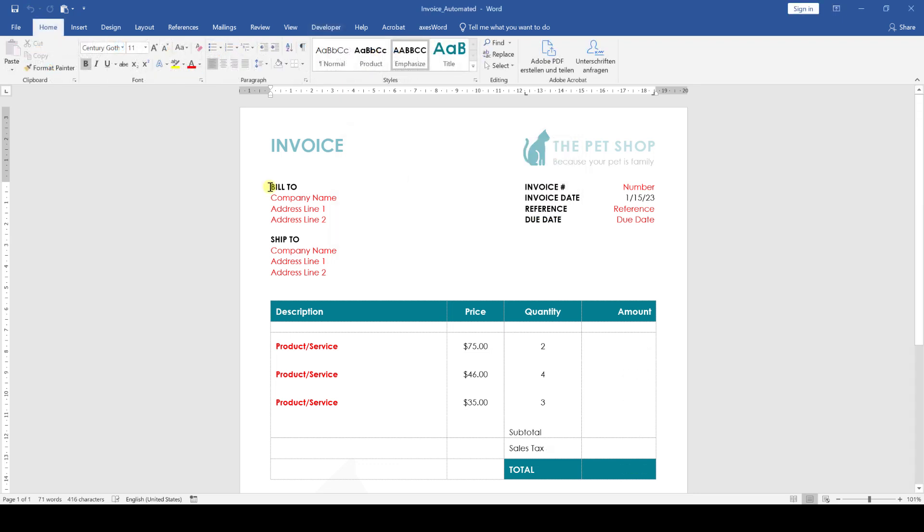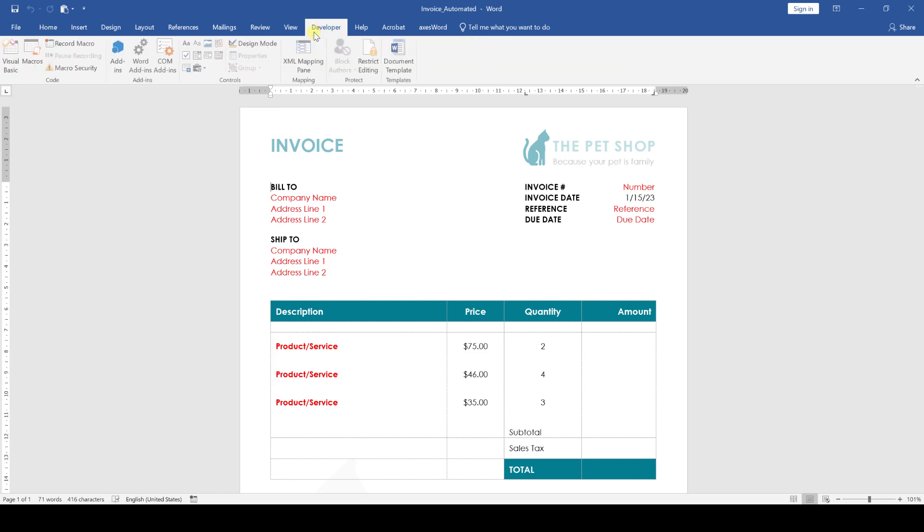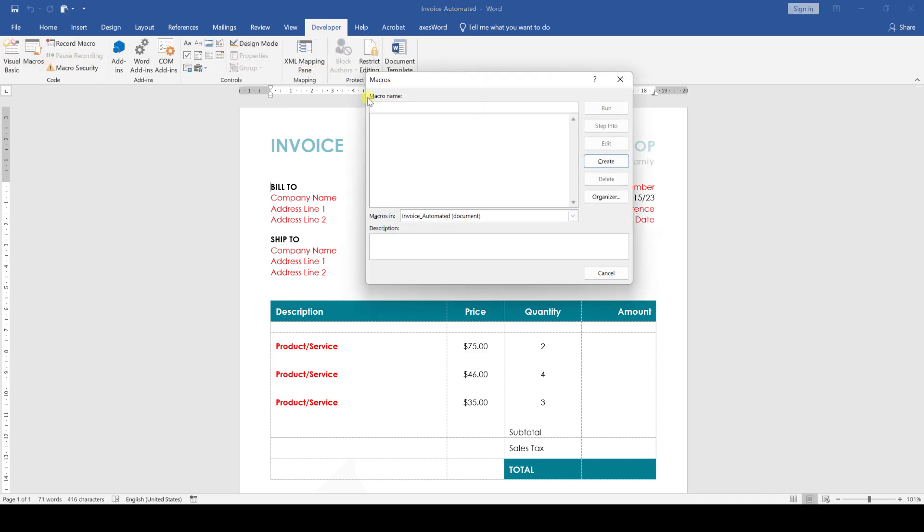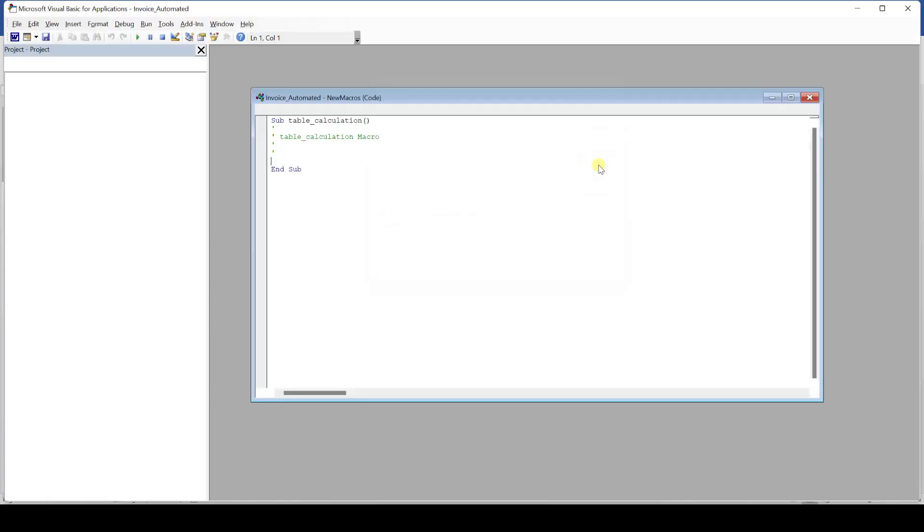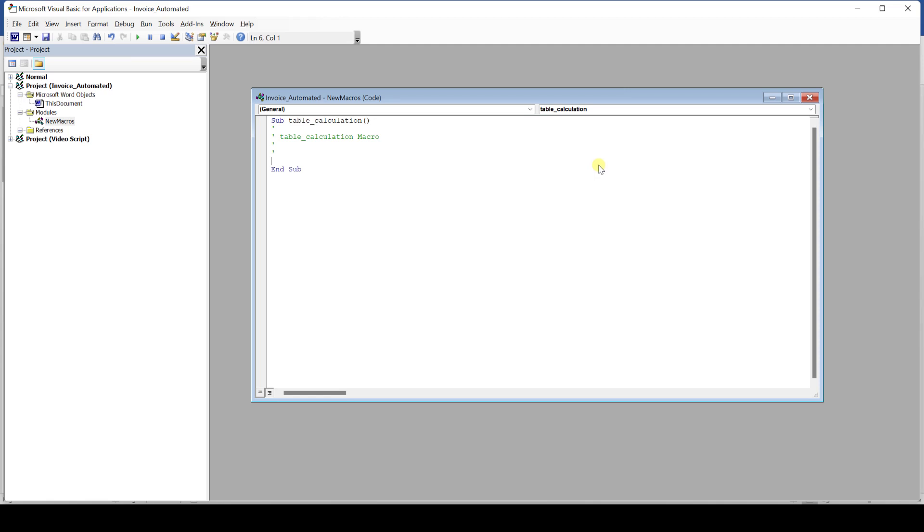We go to the Developer tab and click on Macros. Here we enter a macro name, let's call it table_calculation and in the drop down field we select the current document so that the macro is only available in this document. Then we hit create and the Visual Basic window will open.